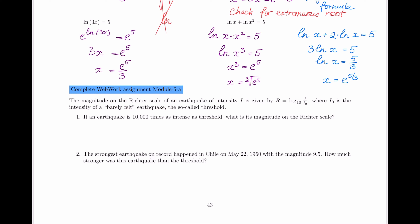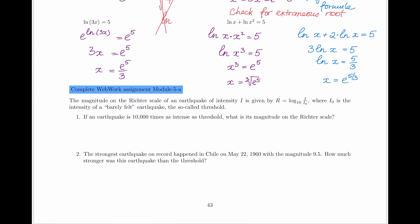The Richter scale is defined to be log base 10 — which many things in engineering use — of the ratio of the intensity of the current earthquake divided by I₀, which is the intensity of a barely felt earthquake. Every earthquake that seismologists measure is actually compared to this threshold value.